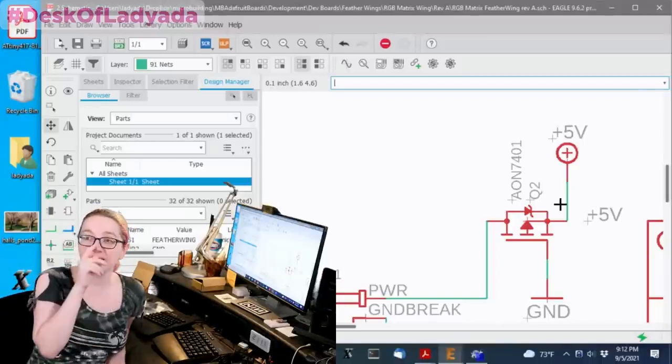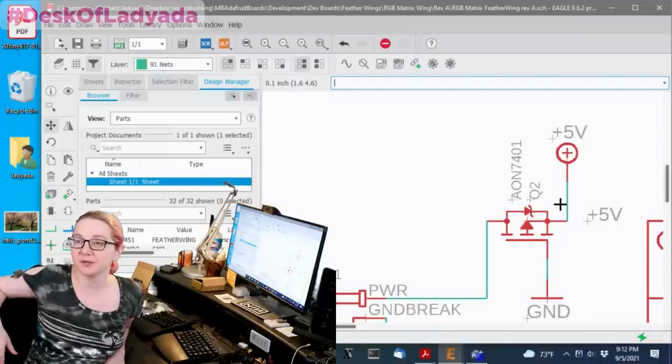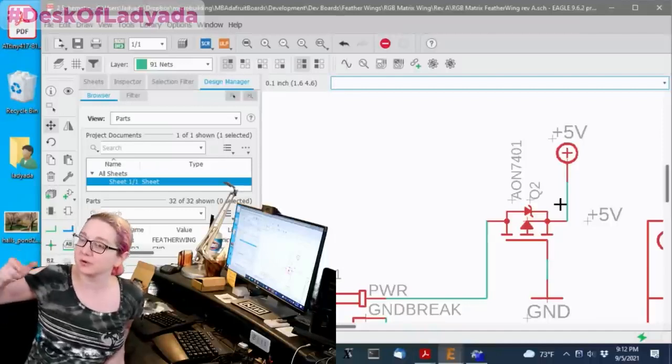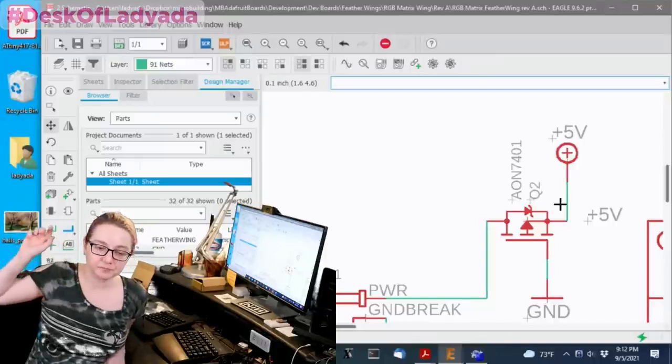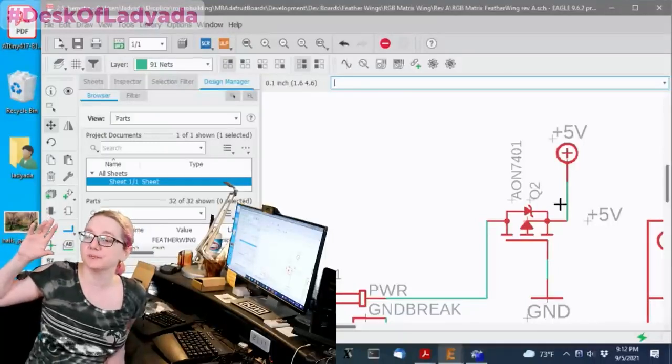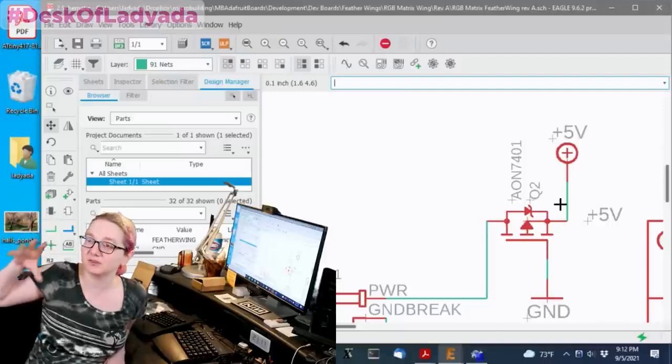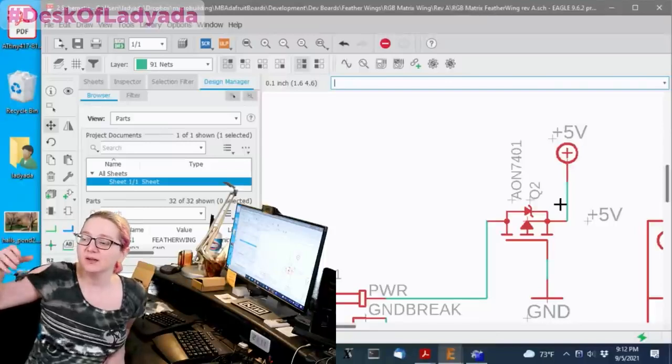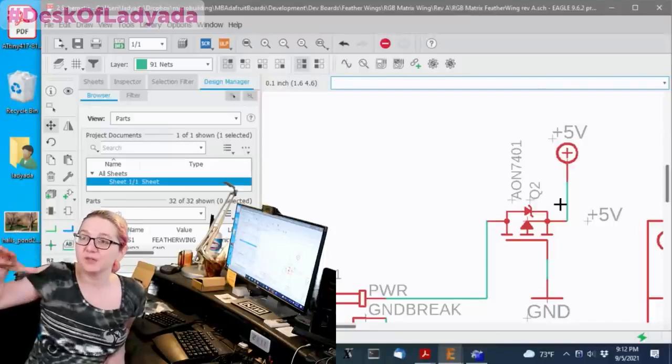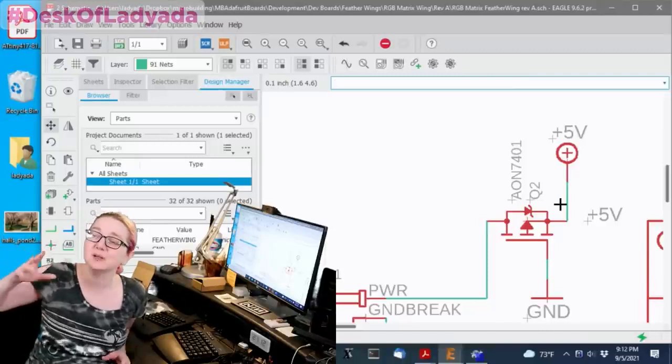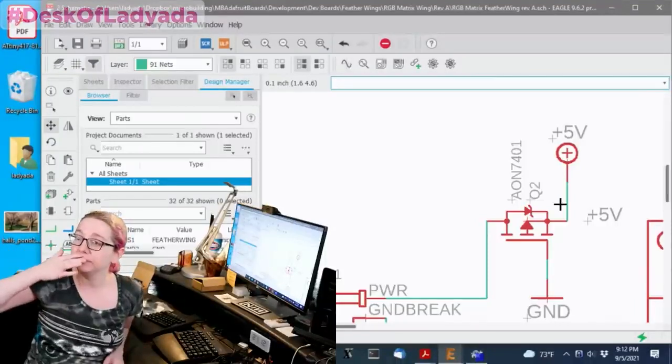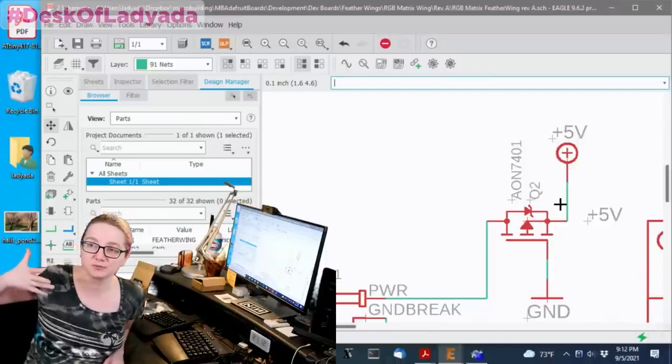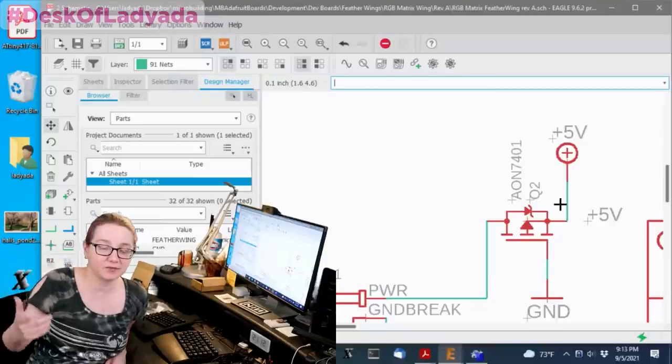The body diode doesn't matter as much because the transistor gets turned on. But what's nice is why use a PFET instead of just a normal diode? Much lower voltage drop and much higher current throughput, much less heating because of the lower voltage drop and current. And also they can be a little bit smaller. Diodes are great, use diodes. These are a little bit more expensive.